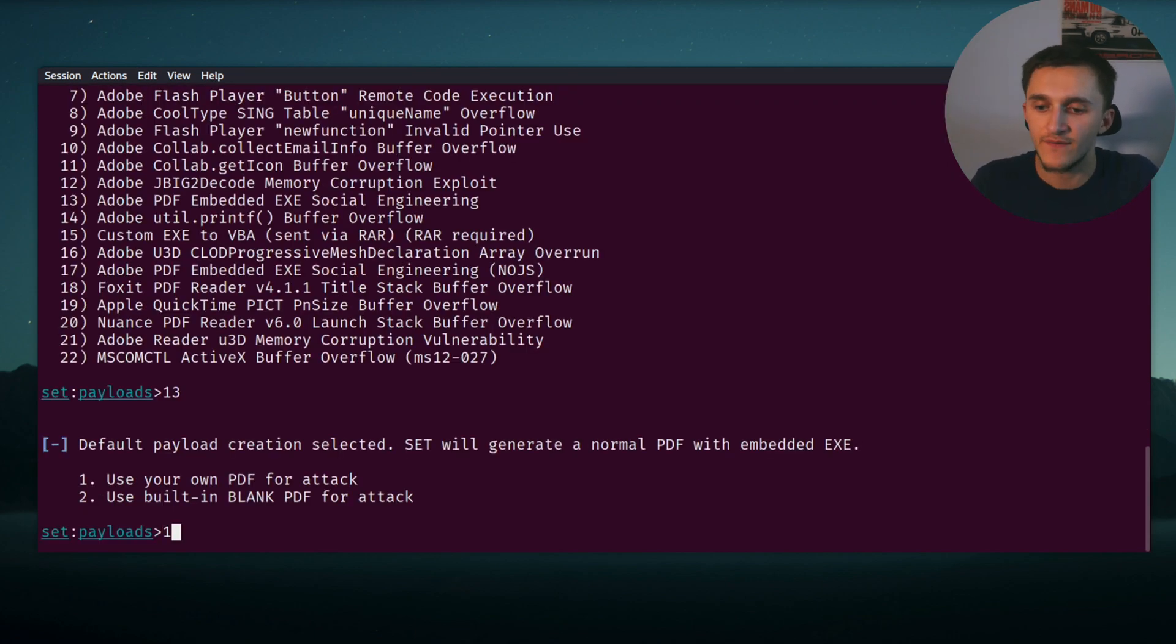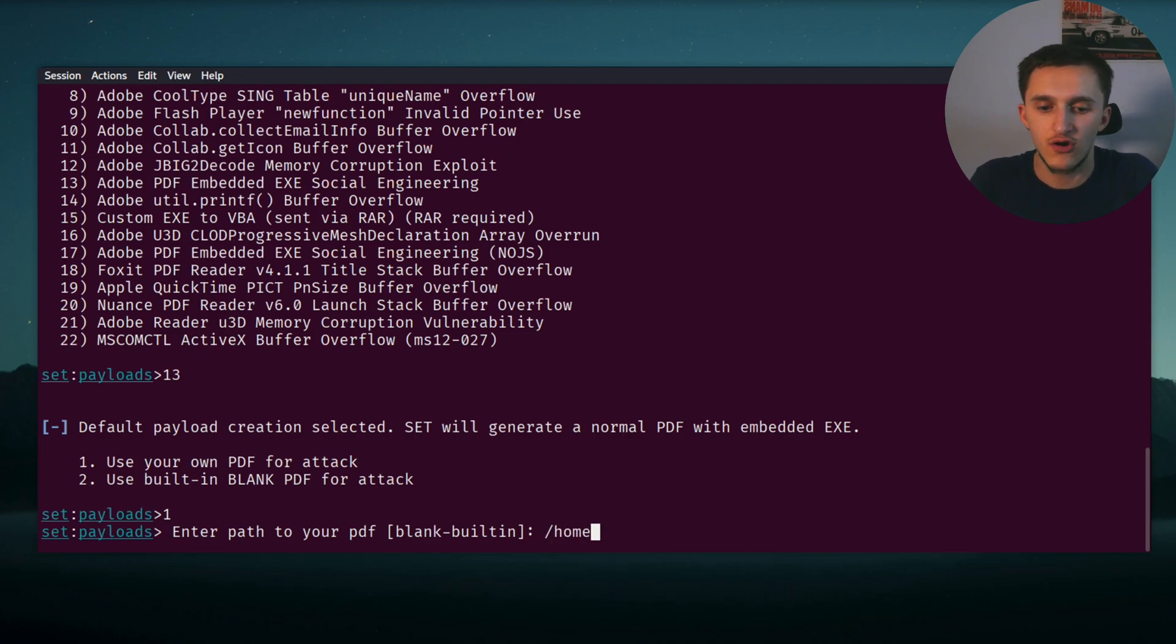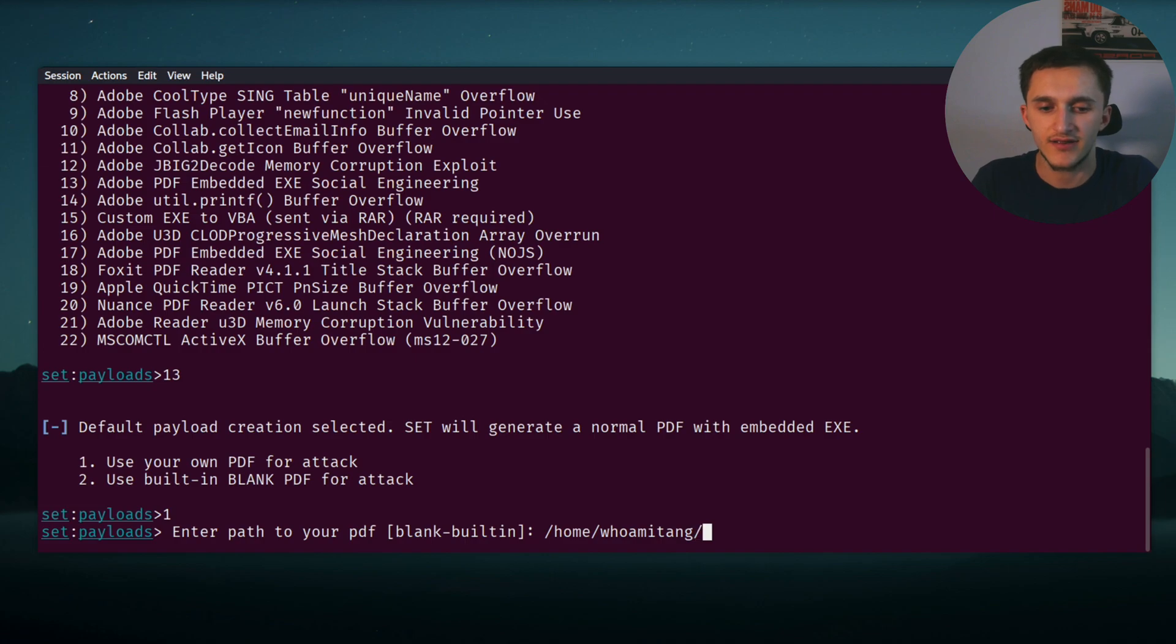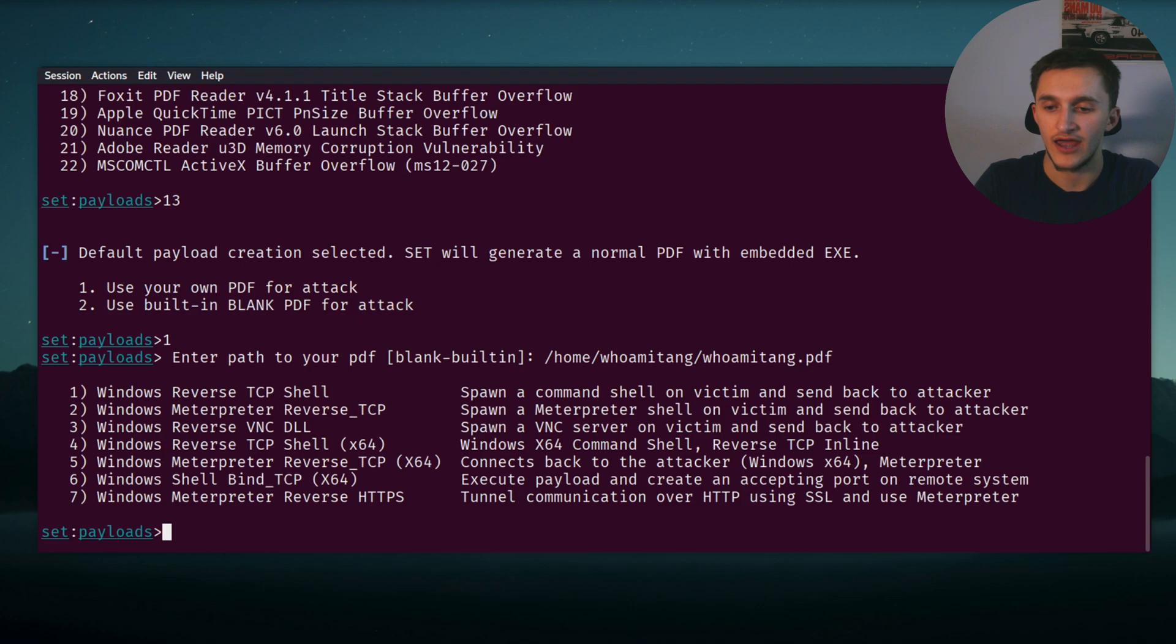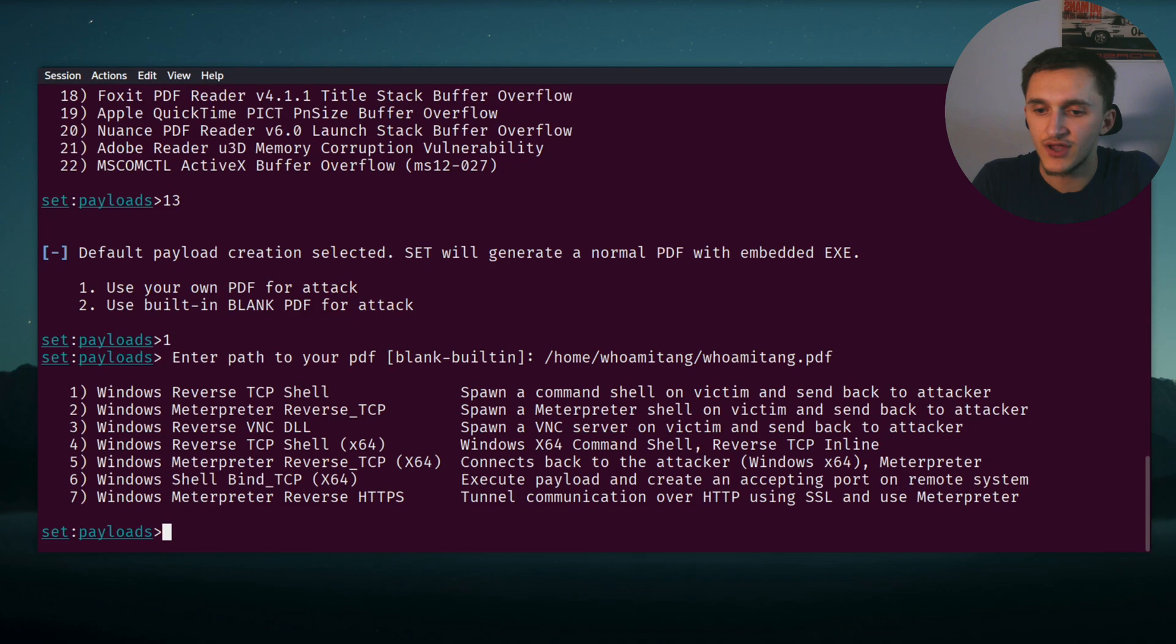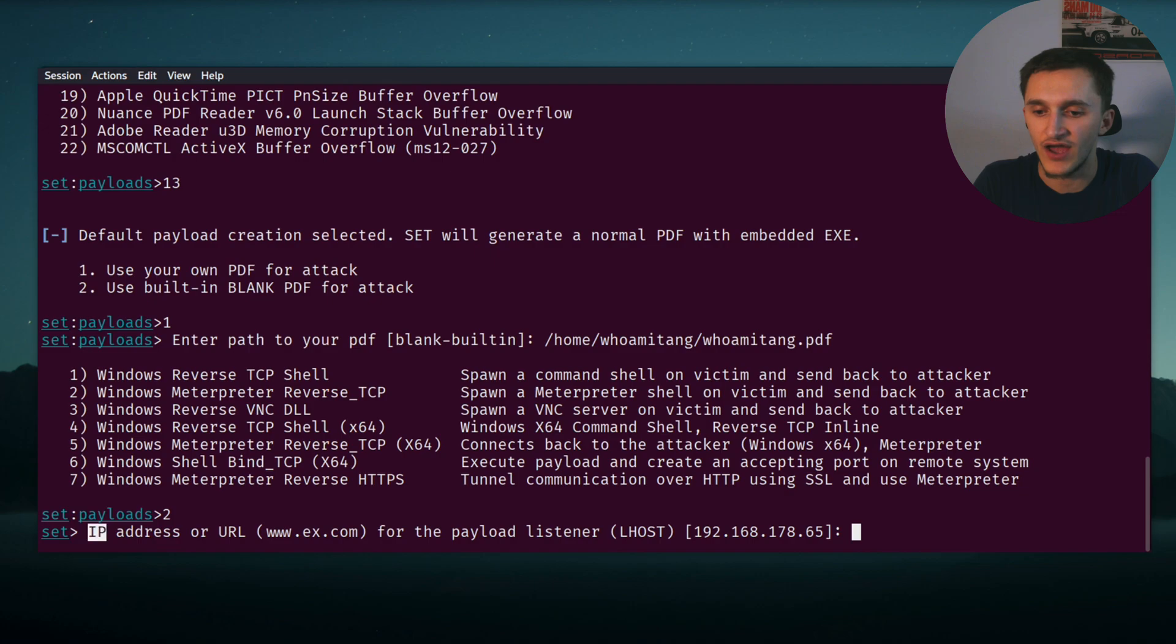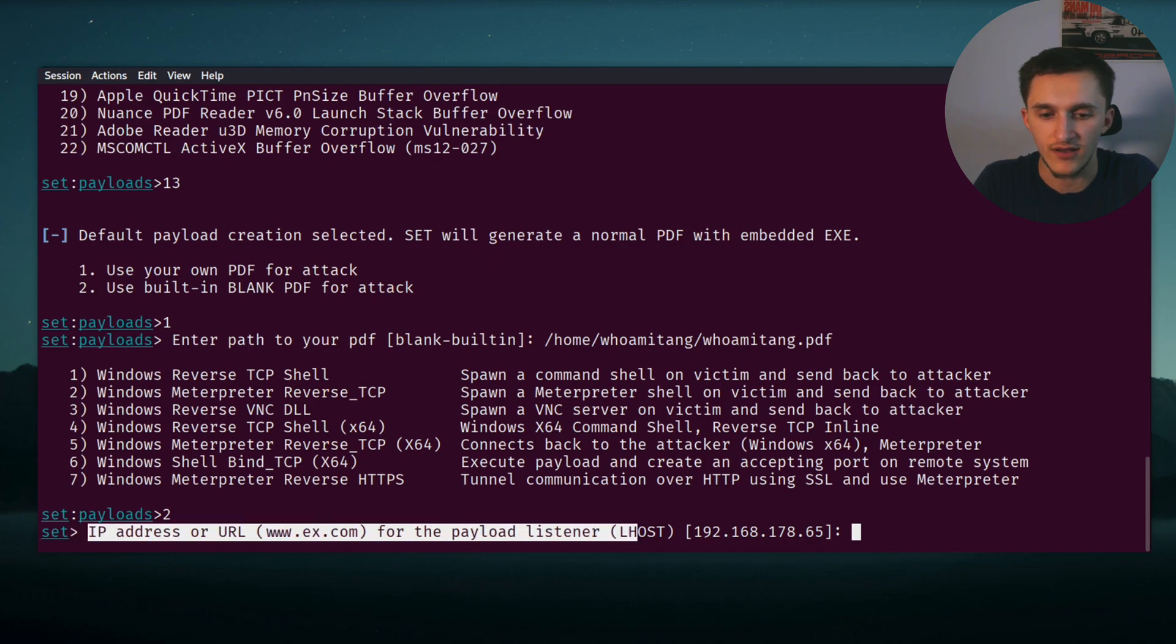Then we specify the path. Mine is /home/who_am_i_tang/who_am_i_tang.pdf. And now here we have seven options. We need to specify our connection, our shell. In our case is meterpreter reverse TCP, which is option two. We select option two.